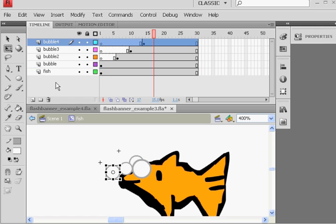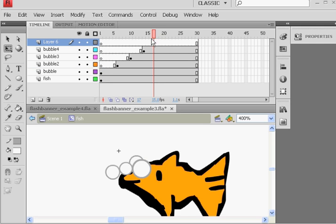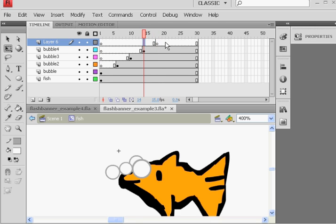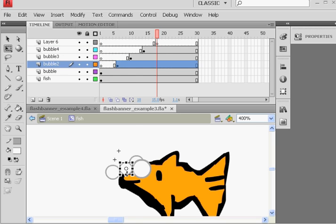F6, I can also just put an empty keyframe right here. Before I was dragging the keyframe over, but I could also put a keyframe, and then get this small bubble, copy, and paste.